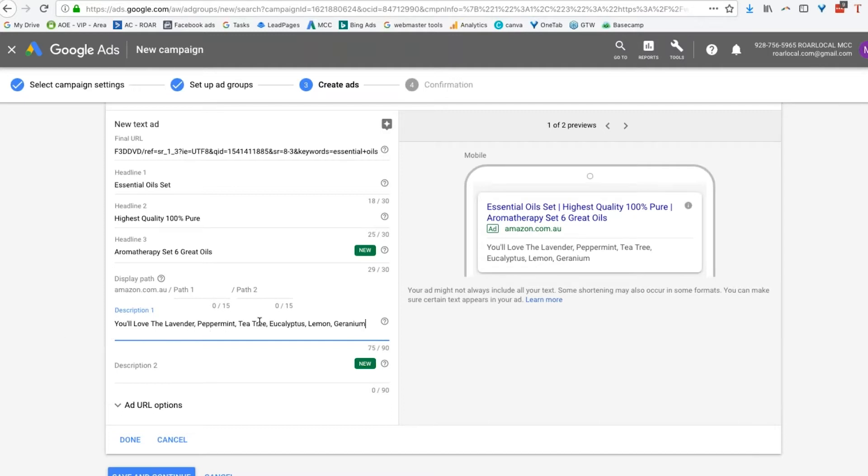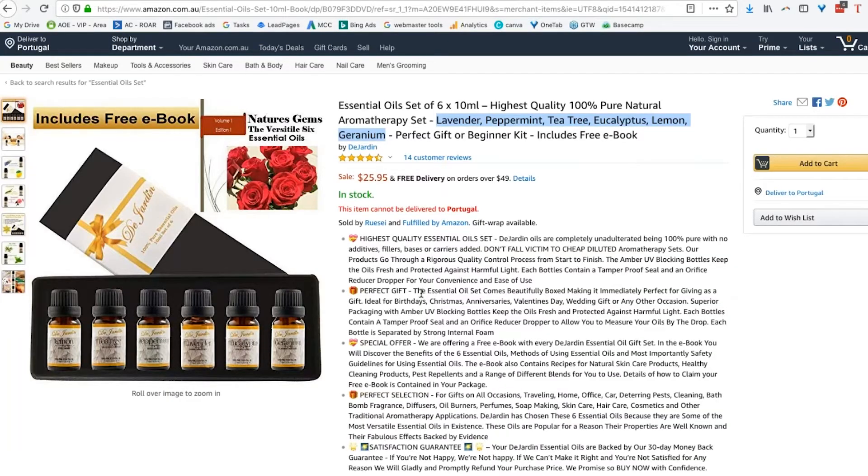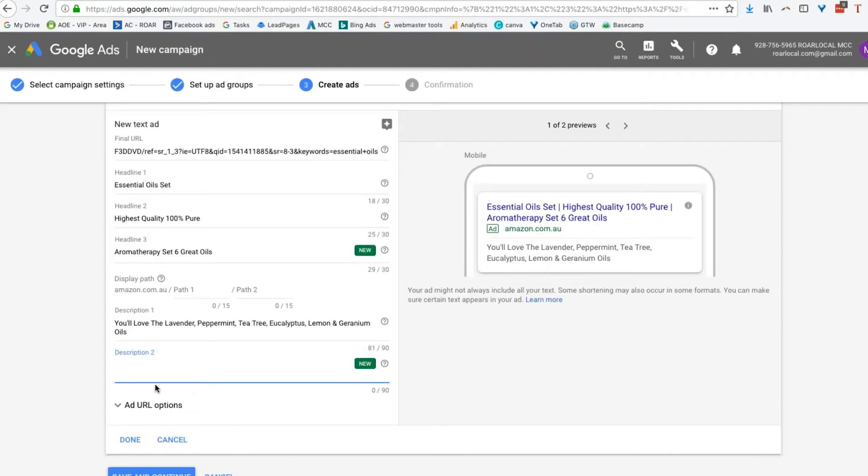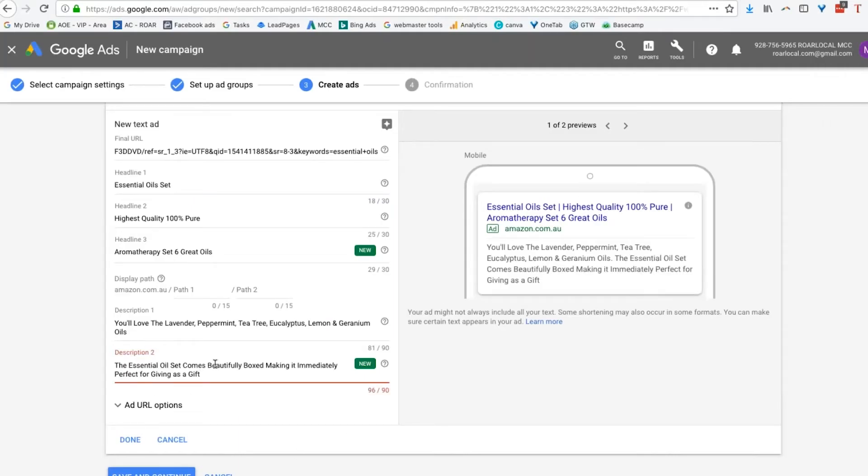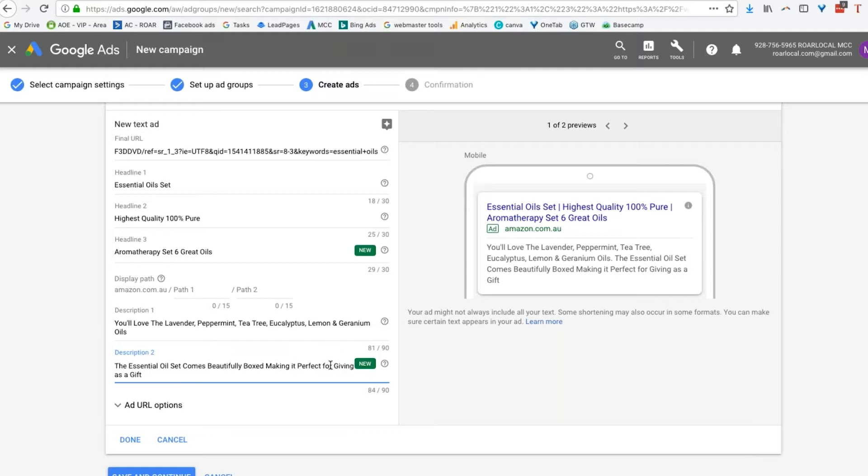You'll love the lavender, peppermint, tea tree, eucalyptus, lemon, and geranium oils in this. Oils, because I've used 81 of my 90 characters. And my second part of my description is I might take that. The essential oil set comes beautifully boxed, making it perfect for giving as a gift. I'm just going to take that from my description here. The essential oil set comes beautifully boxed, making it perfect for giving as a gift. There you go.